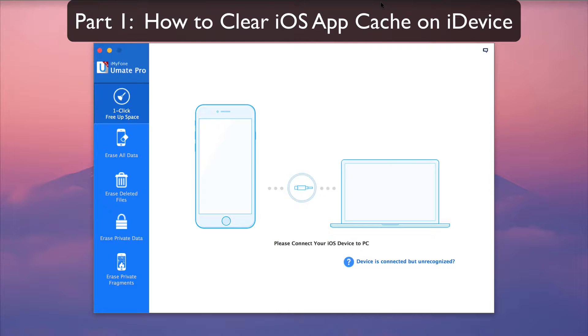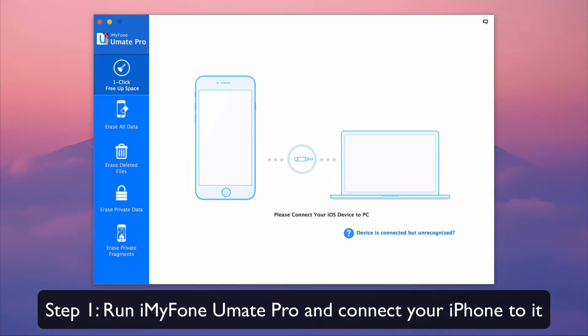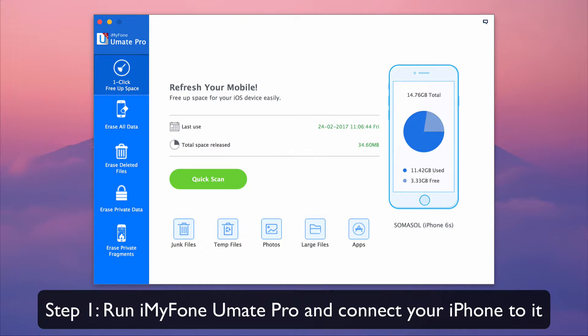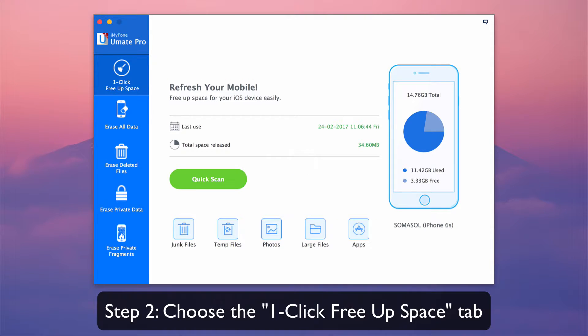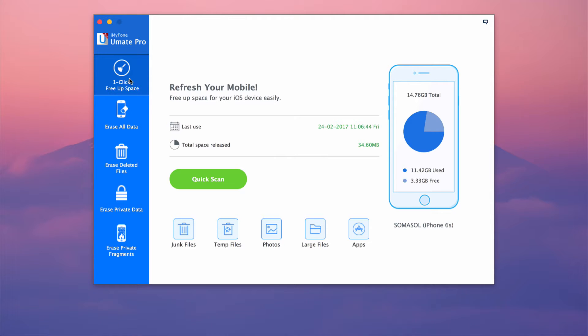Part 1. How to clear iOS app cache on your device. First, run iMyPhone UMake Pro and connect your phone to it. Choose the one-click free-up space tab.